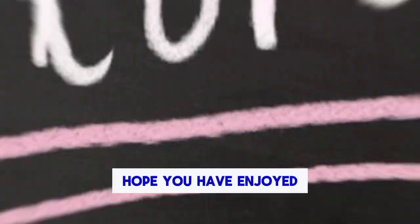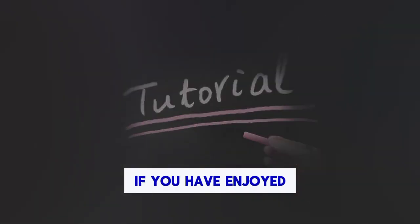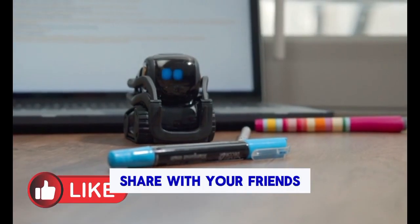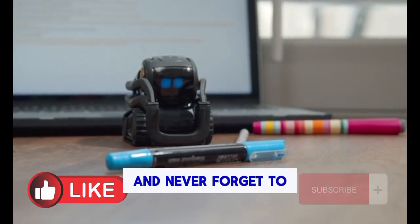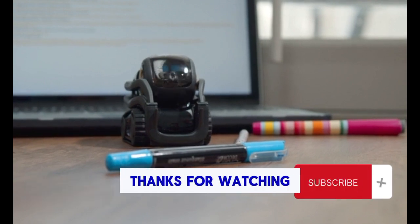Hope you have enjoyed this tutorial. If you have enjoyed, like it, share with your friends, and never forget to subscribe to the channel. Thanks for watching.